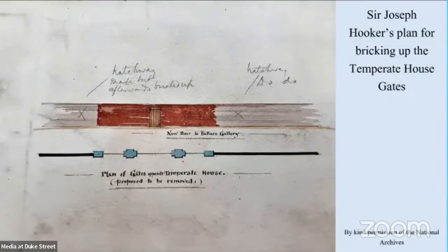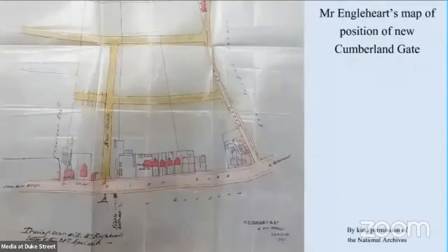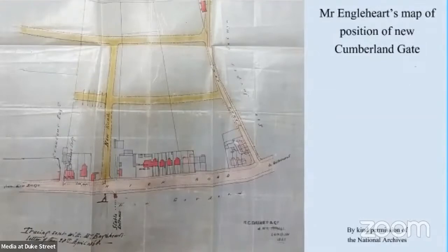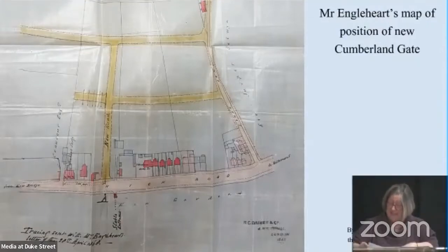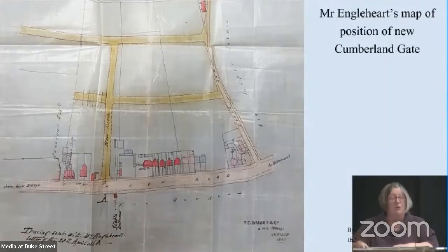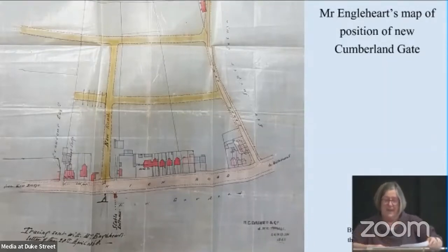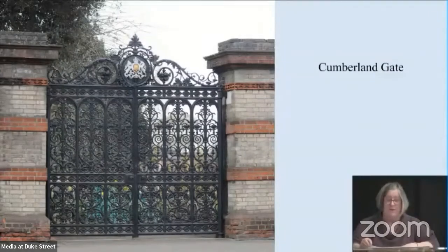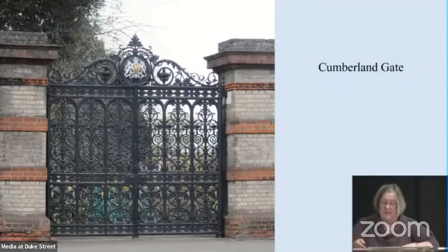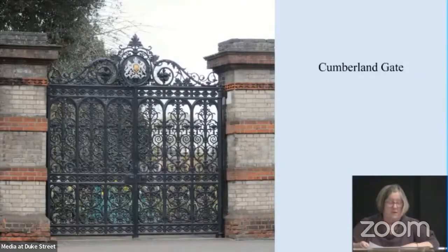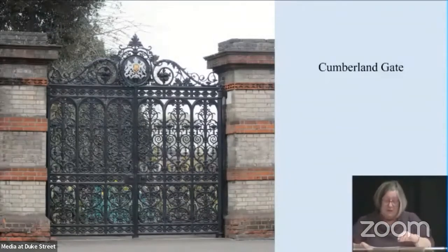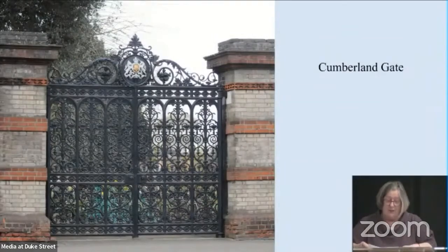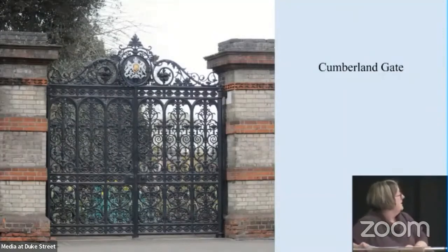Before the decision was made to move the Temperate House gates, local estate owner and builder George Englehart took the opportunity to enhance the prestige of his land slightly to the north of the present Victoria Gate by offering to finance a new gate. So in 1869, a set of carriage gates identical in design — number 77 — to those still in situ near the Temperate House were ordered at a cost of 75 pounds and installed opposite the end of what later became Kew Gardens Road. The entrance was named Cumberland Gate after earlier residents of Kew, the Dukes of Cumberland, and these gates are now Grade II listed.